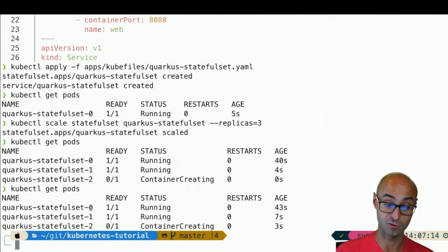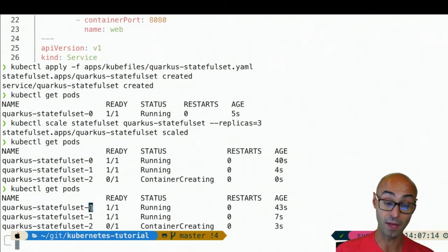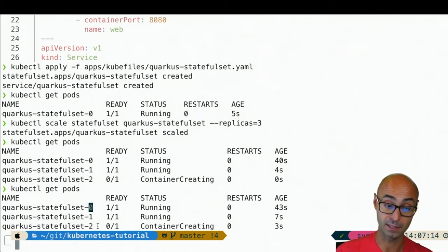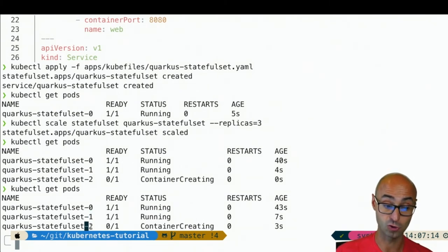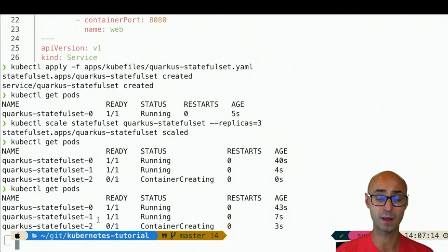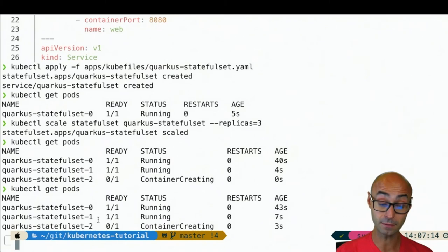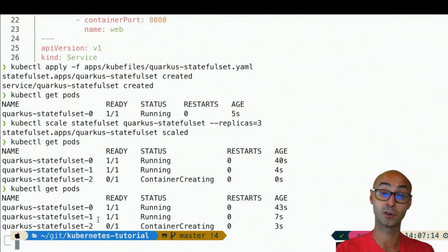The pod of stateful set is zero. Then the second replica is that minus one. And the next one is that minus two. So it's no random name anymore, but just an incremental number.